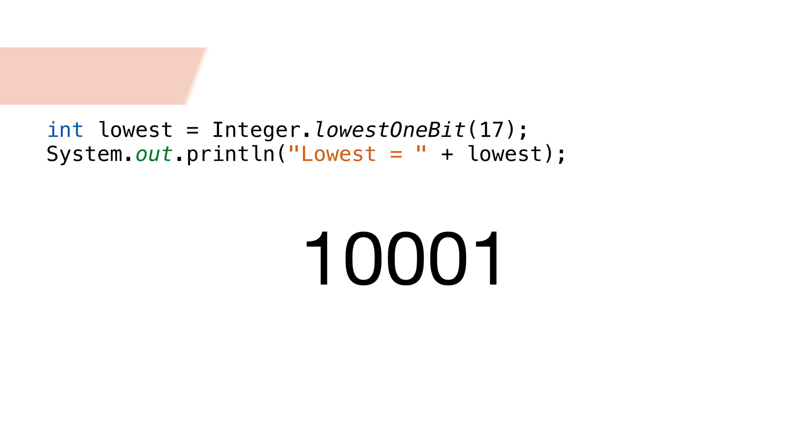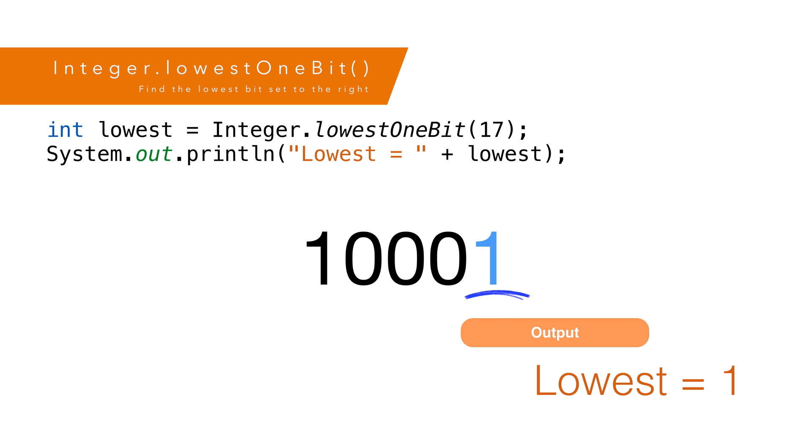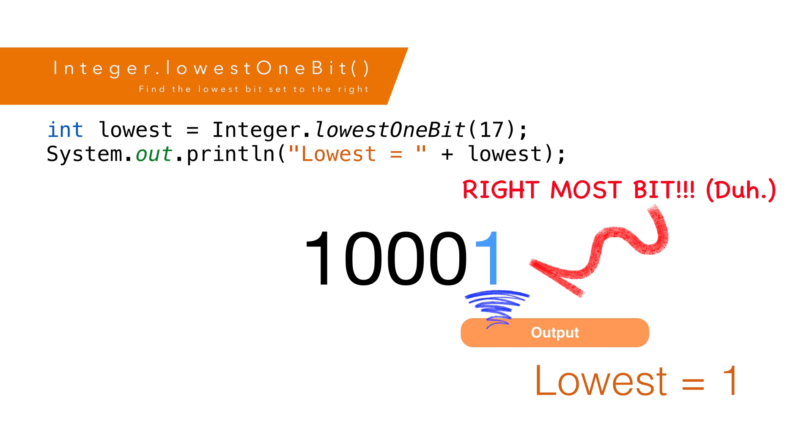We can get the lowest bit as well. This method is called lowestOneBit. Using the same number, we'd get an answer 1. That's because the leftmost bit is in the ones place.